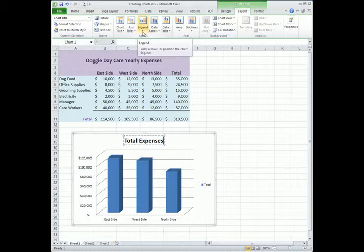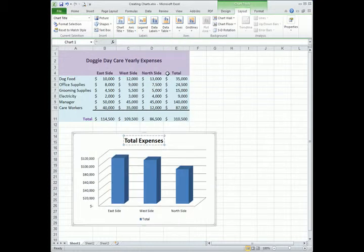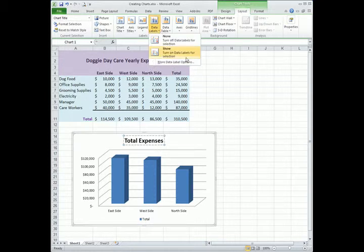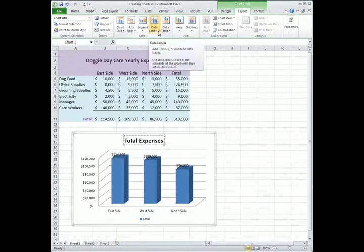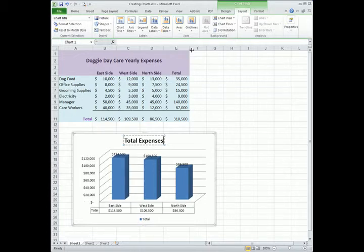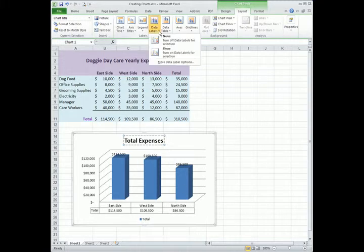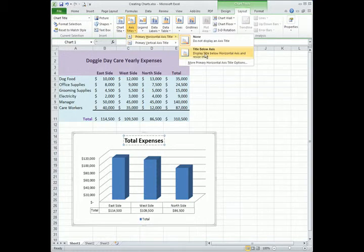I can change the location of the legend. I can change the data labels to show data labels for each of the columns, showing the total dollar amount per column. I can show the data table of the actual detail that goes into making this chart. I can even add a title below the x-axis.